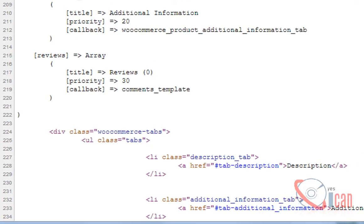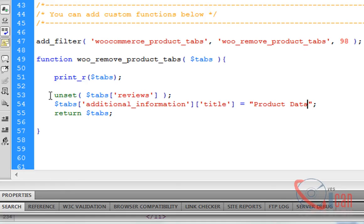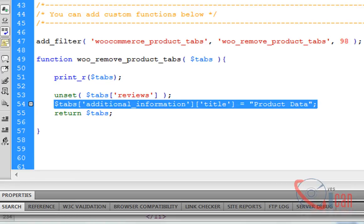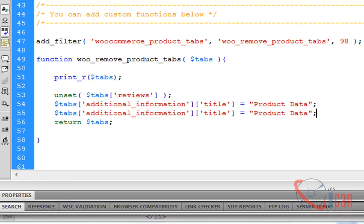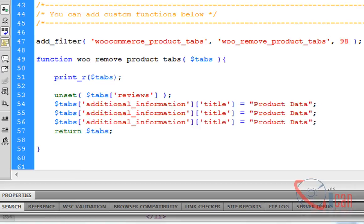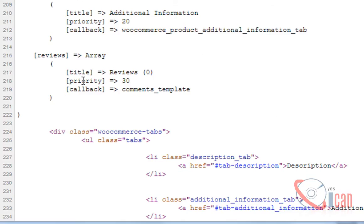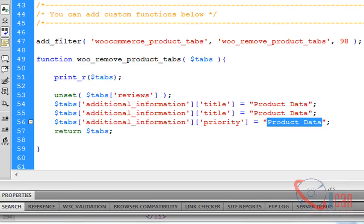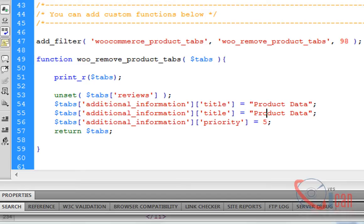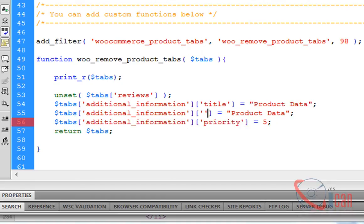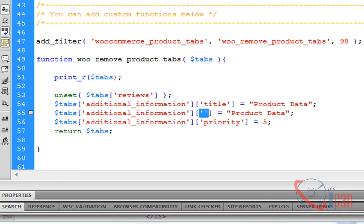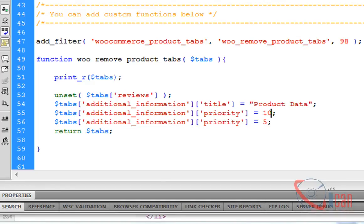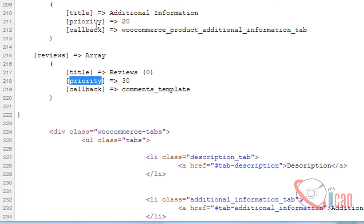In our case we want to change the description and additional description. I'm going to copy this thing. The additional description priority will be 5 and this one will be 10 for the description.